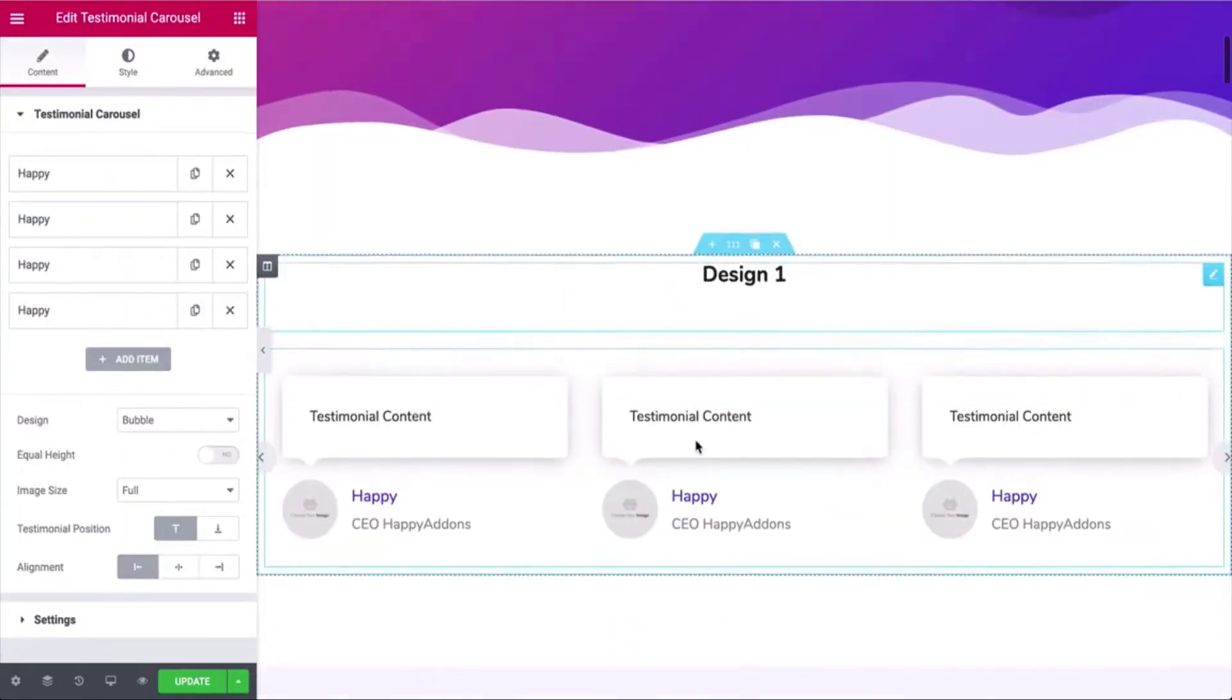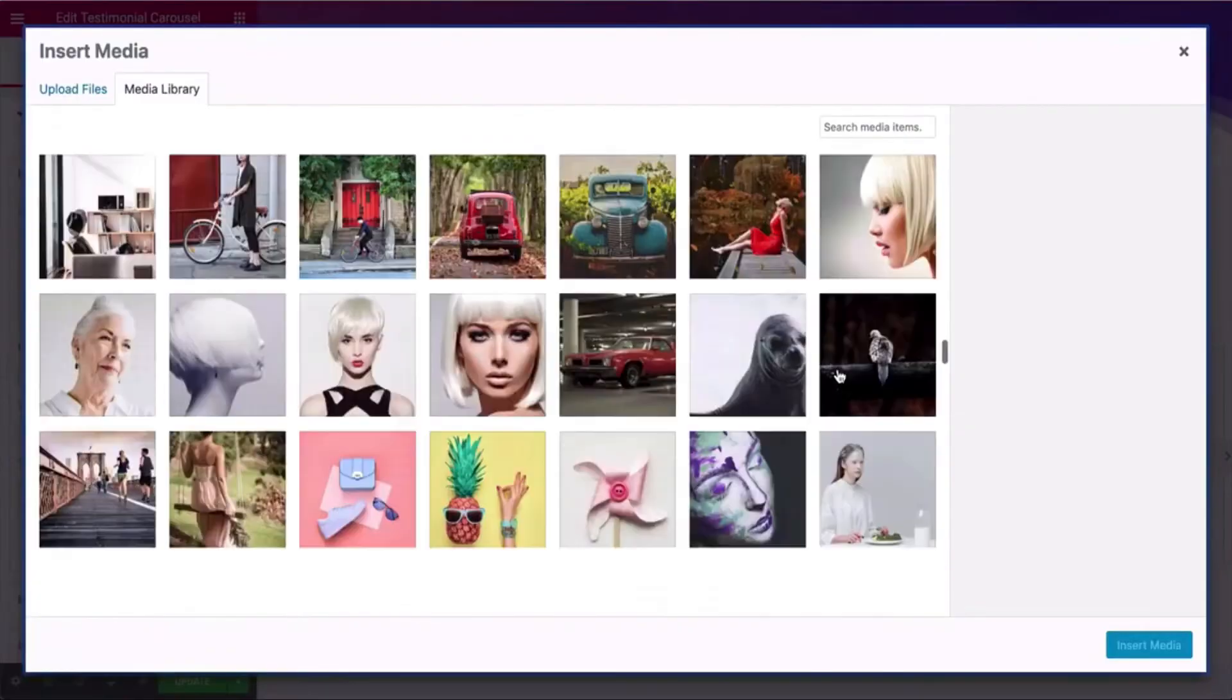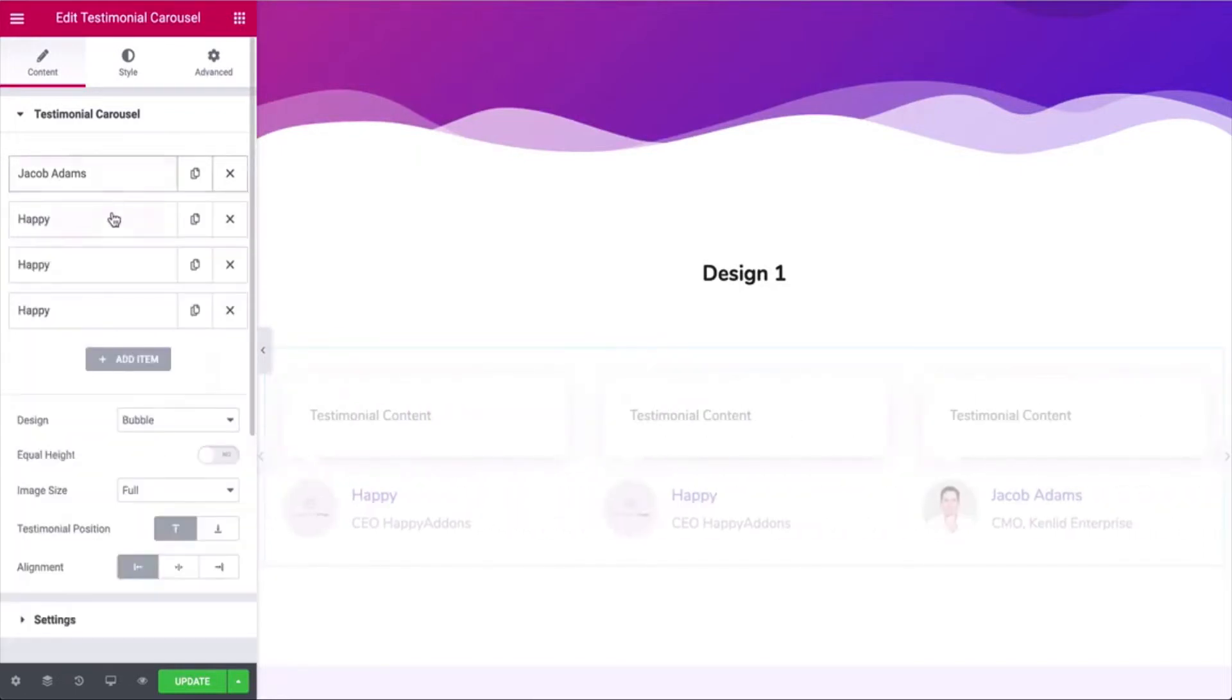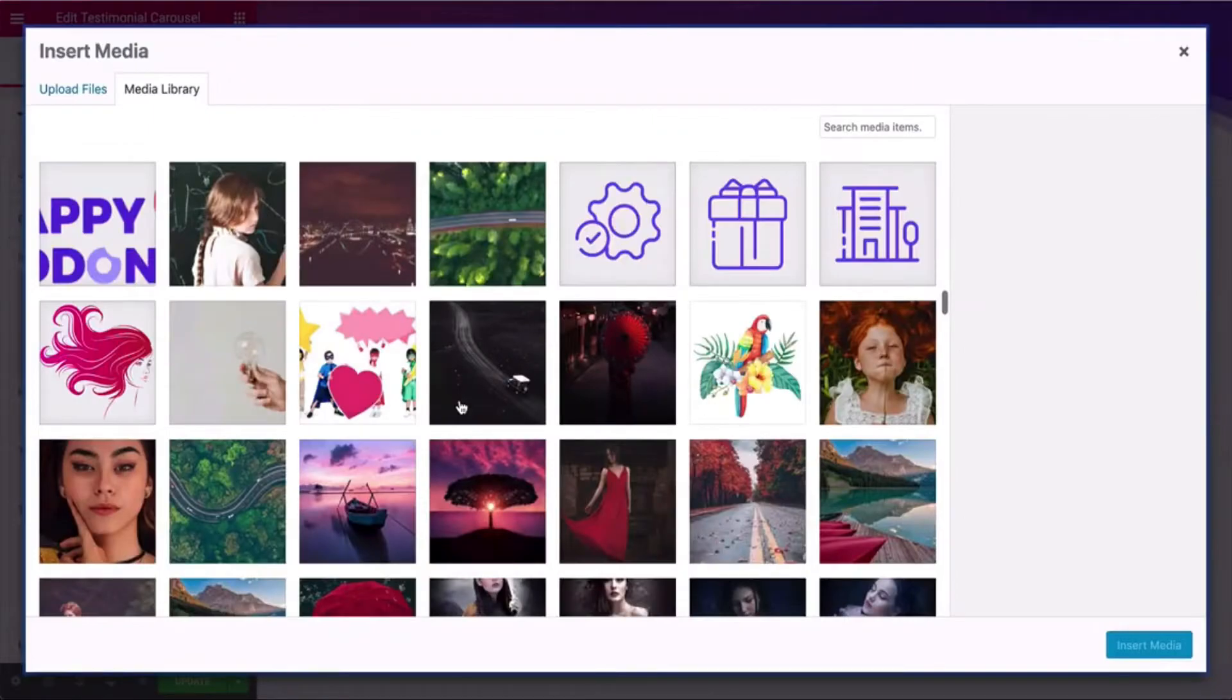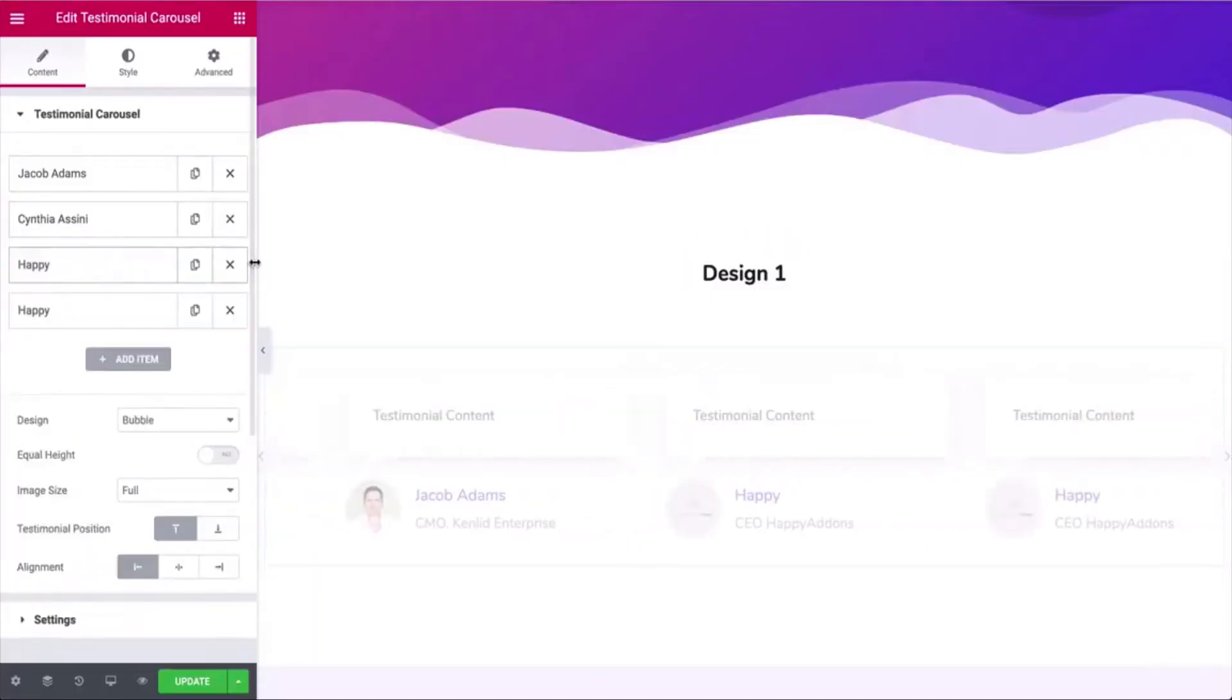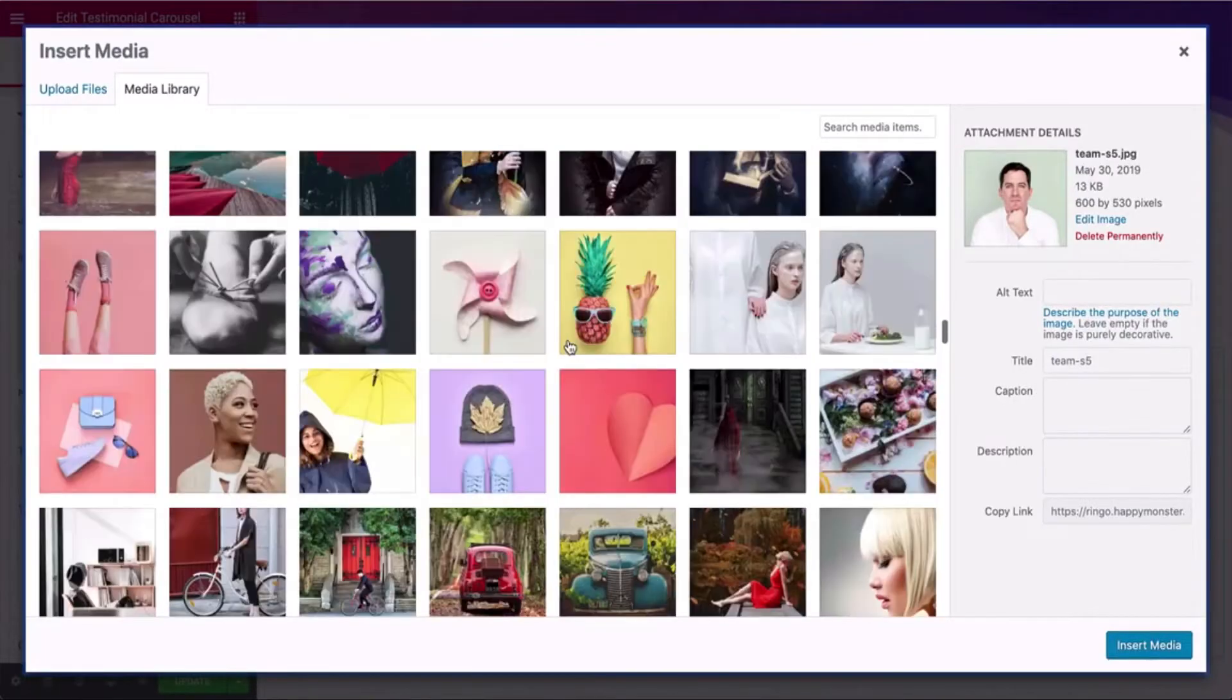Now open each section and add an image, name, title, and the testimonial. Indicators are available from one to eight for selecting the header to update the details. You can add images and duplicate the content for recurring tasks.